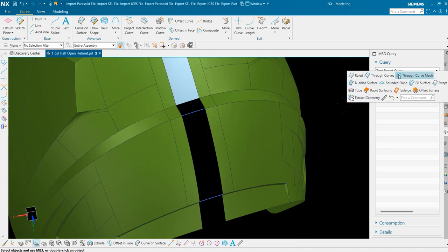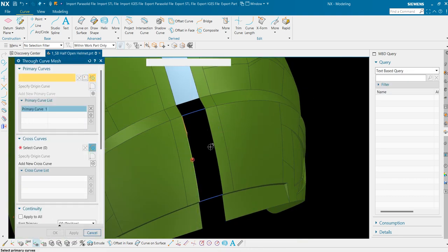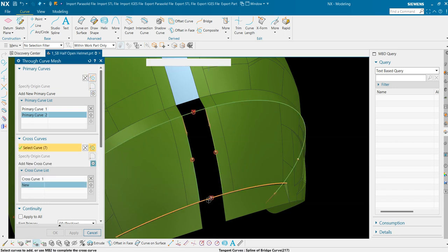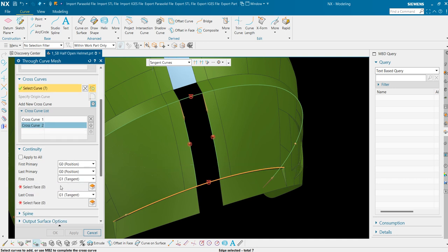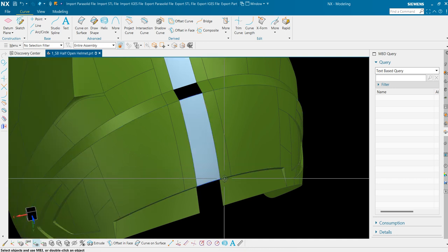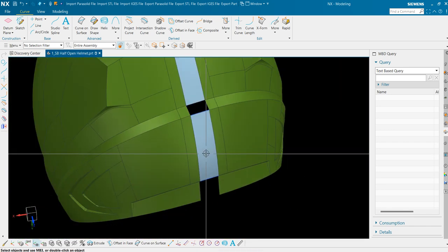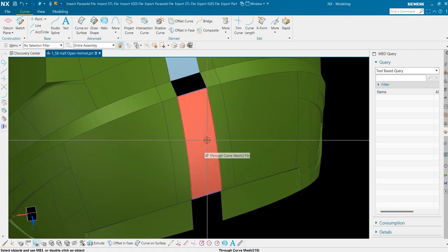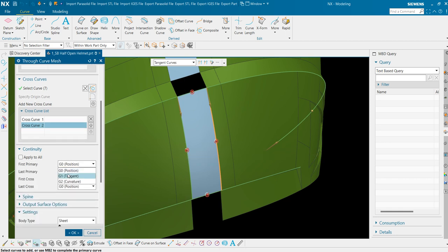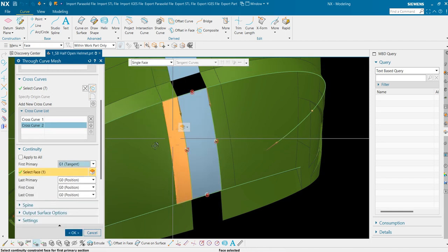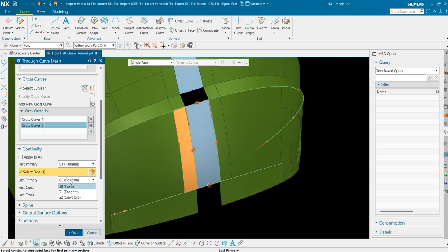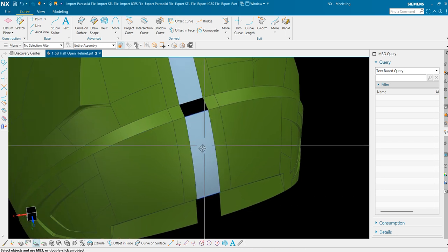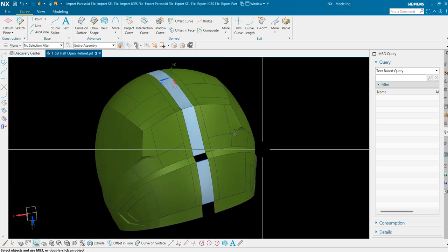Now we will use through curve mesh command. First, second, this is the cross curve 1 and this is the cross curve 2. We won't use any tangency here but if you want and you should apply the tangency here and here. So we will double click it again. So this is the first primary. For first primary we are selecting this patch and for the second primary we are selecting this patch. We could also fill this portion using the through curve command as we have used earlier.